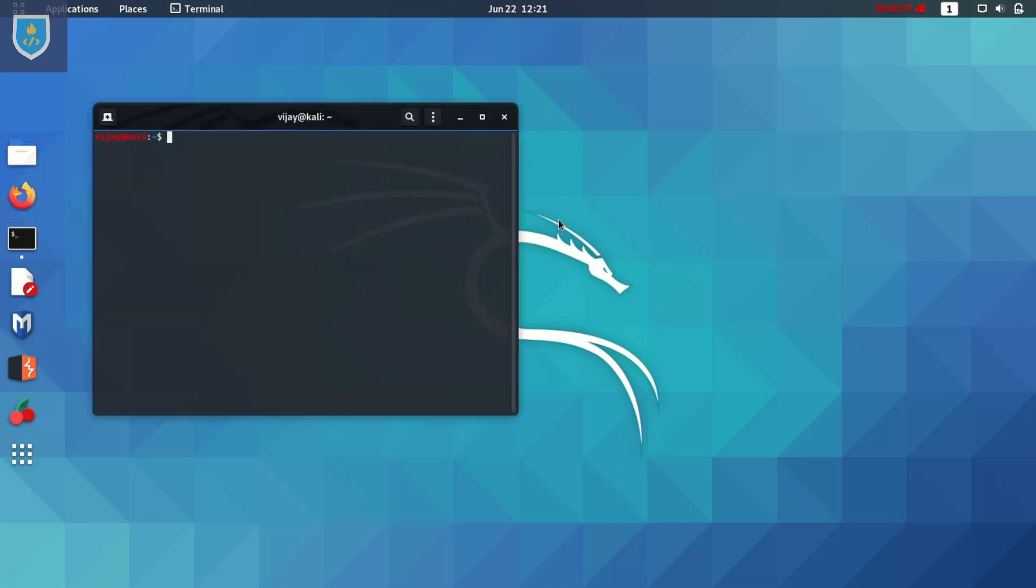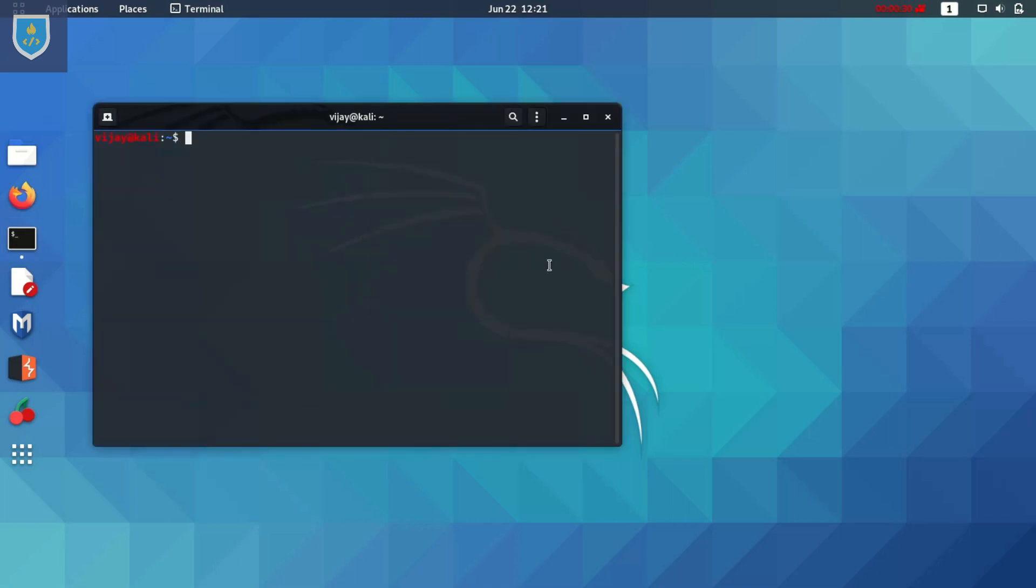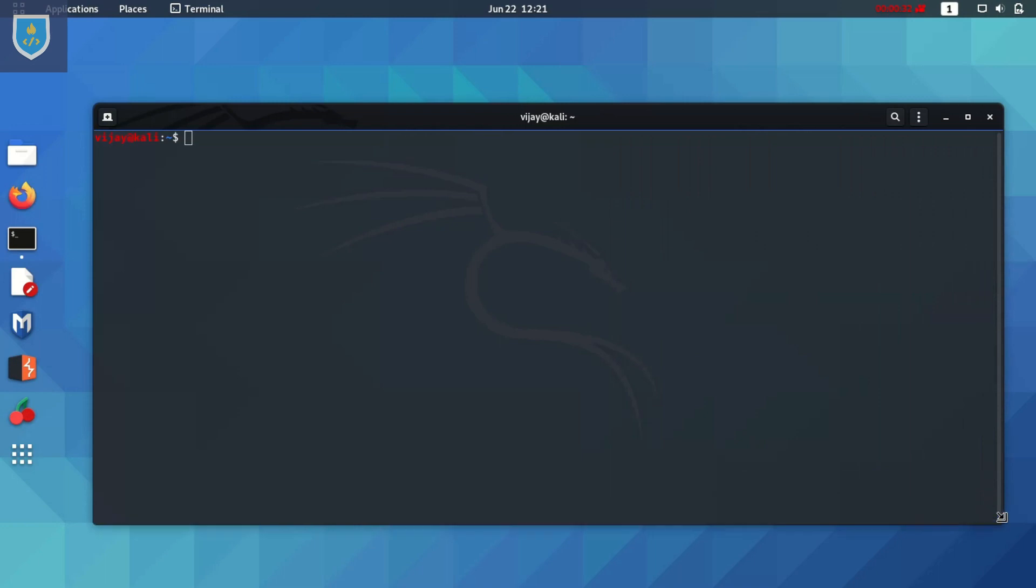Connect your PC or laptop to the internet via Ethernet cable or mobile device. Open terminal and type command sudo su and enter root password.